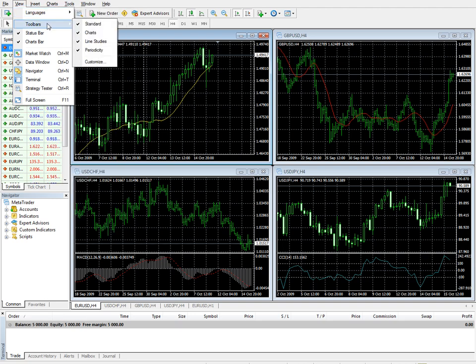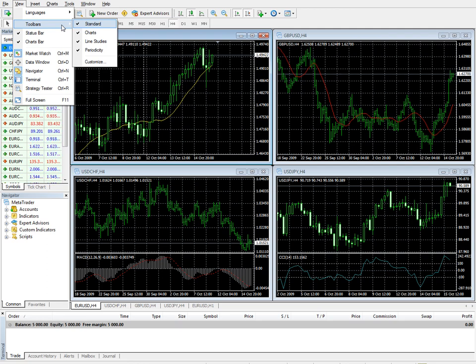Next on the list, toolbars. Again this is a submenu for managing the toolbars. Active toolbars are checked. The selection of a toolbar allows you to enable or disable that particular toolbar.